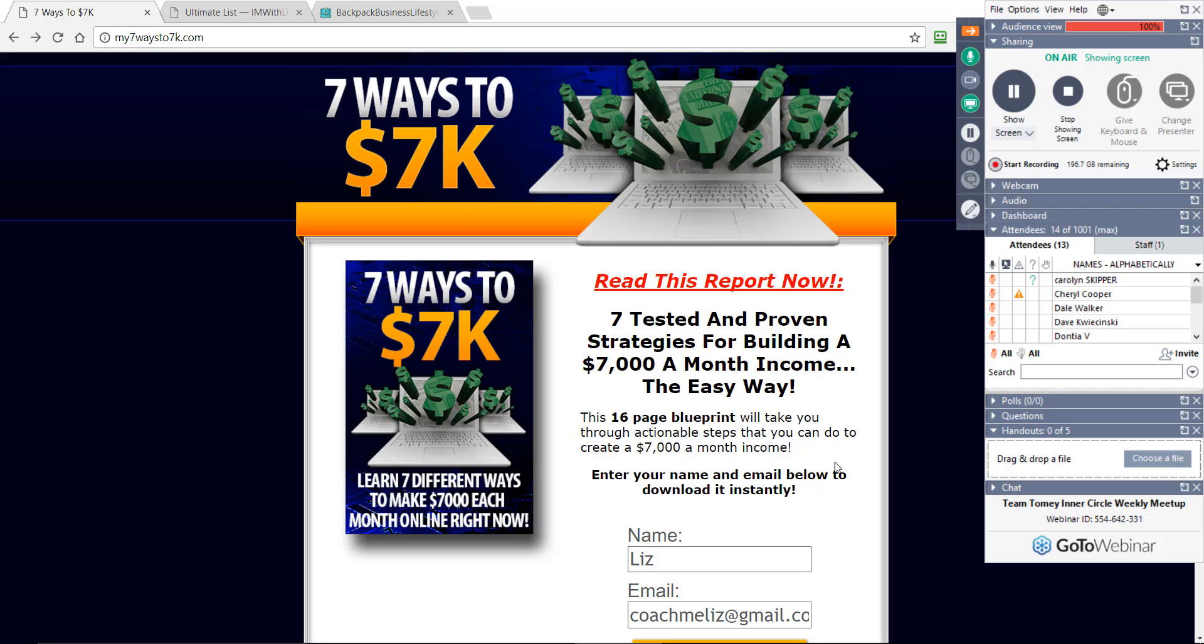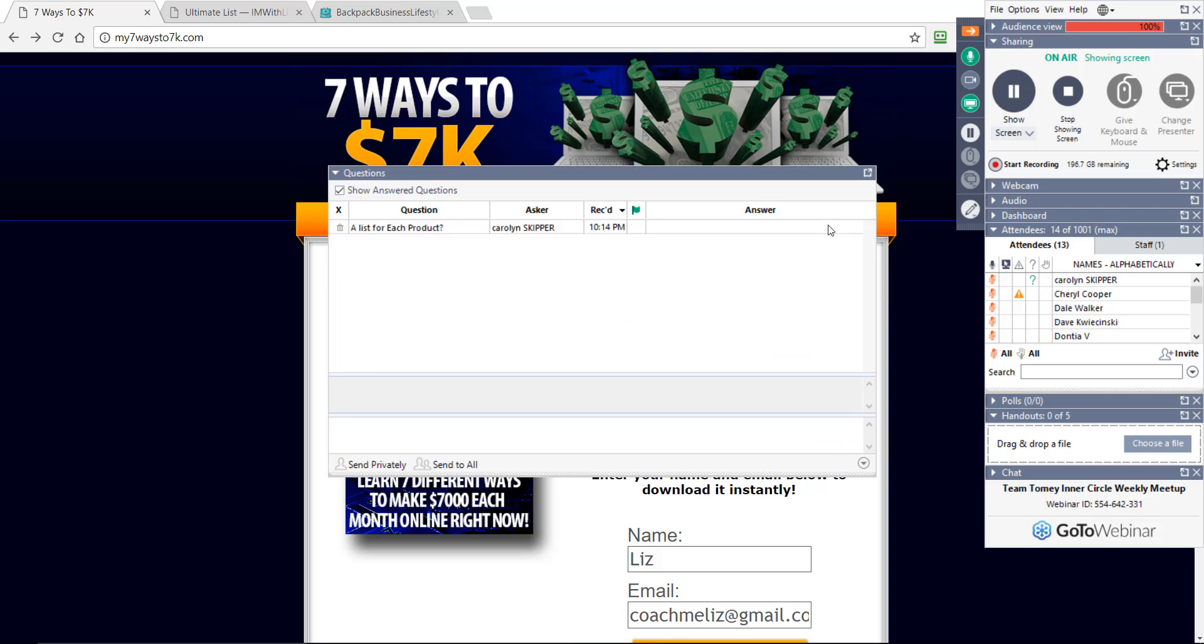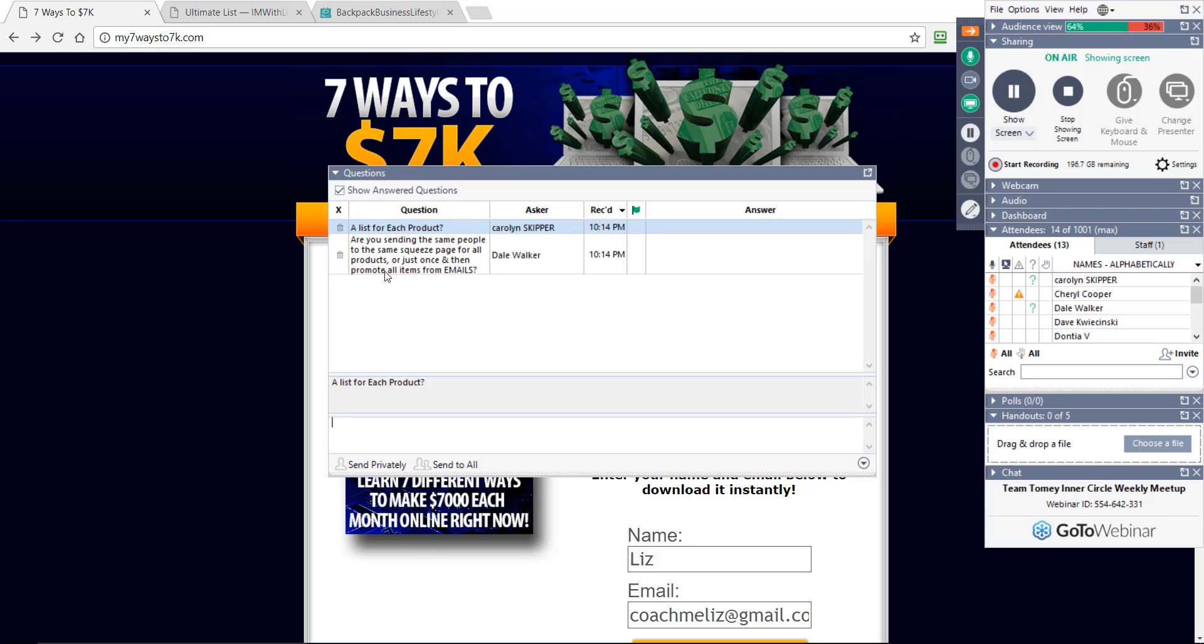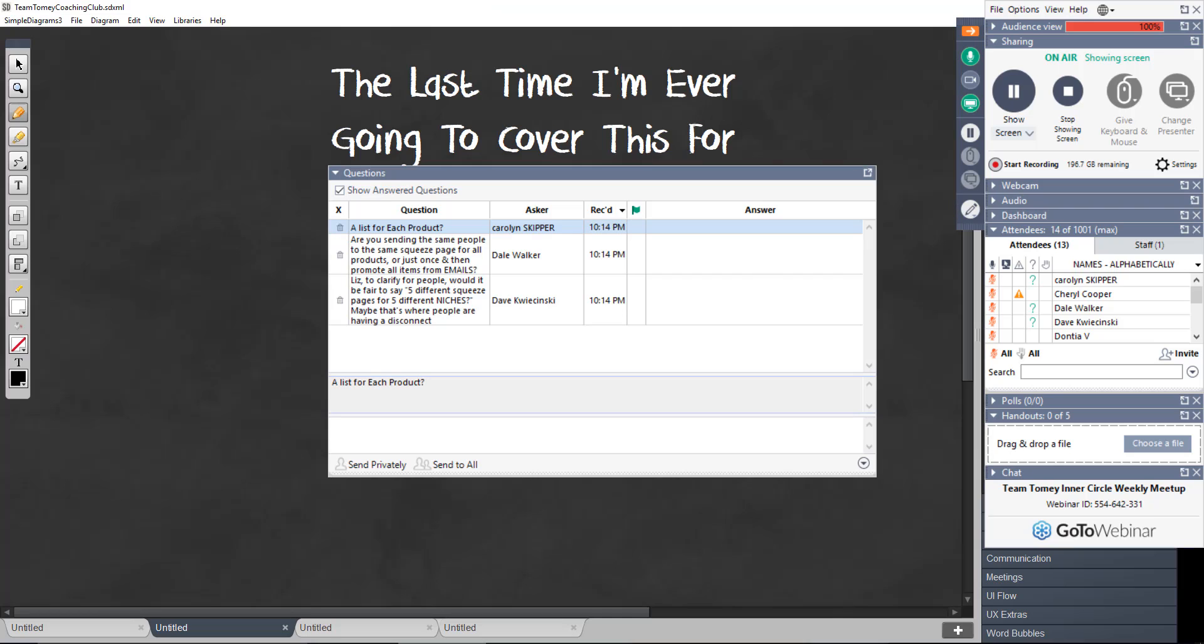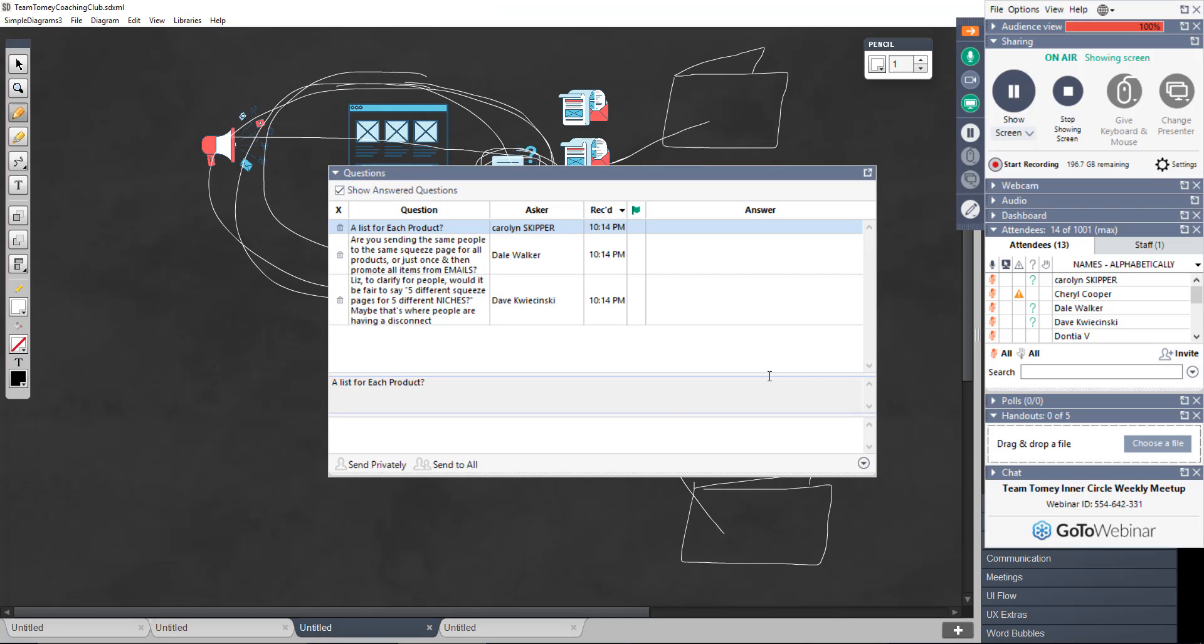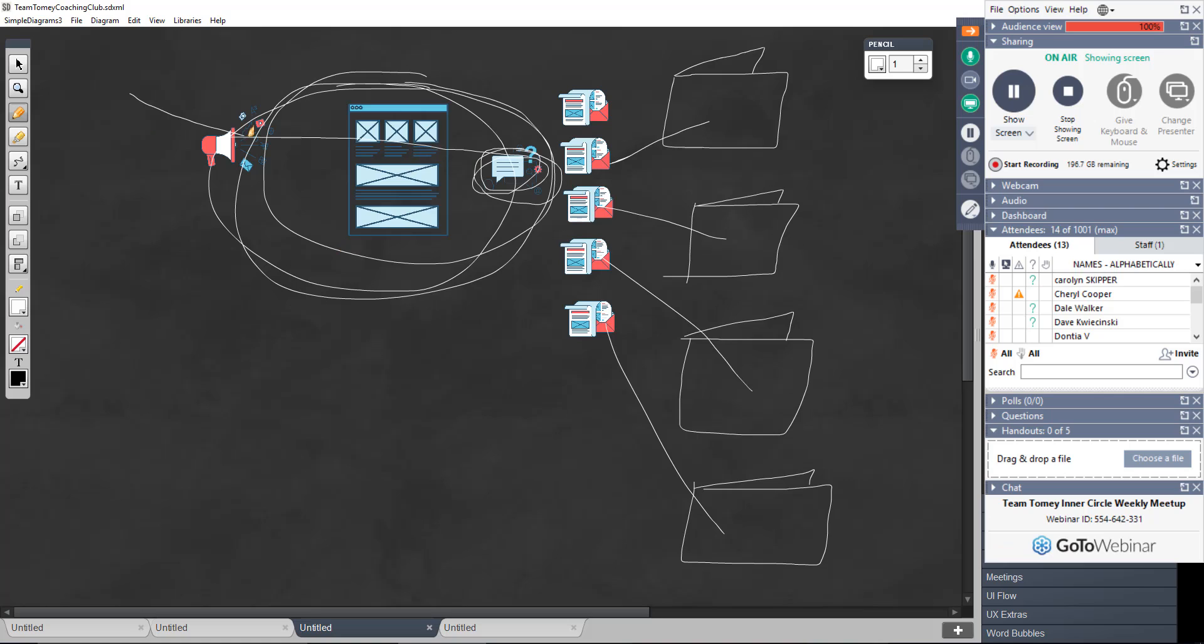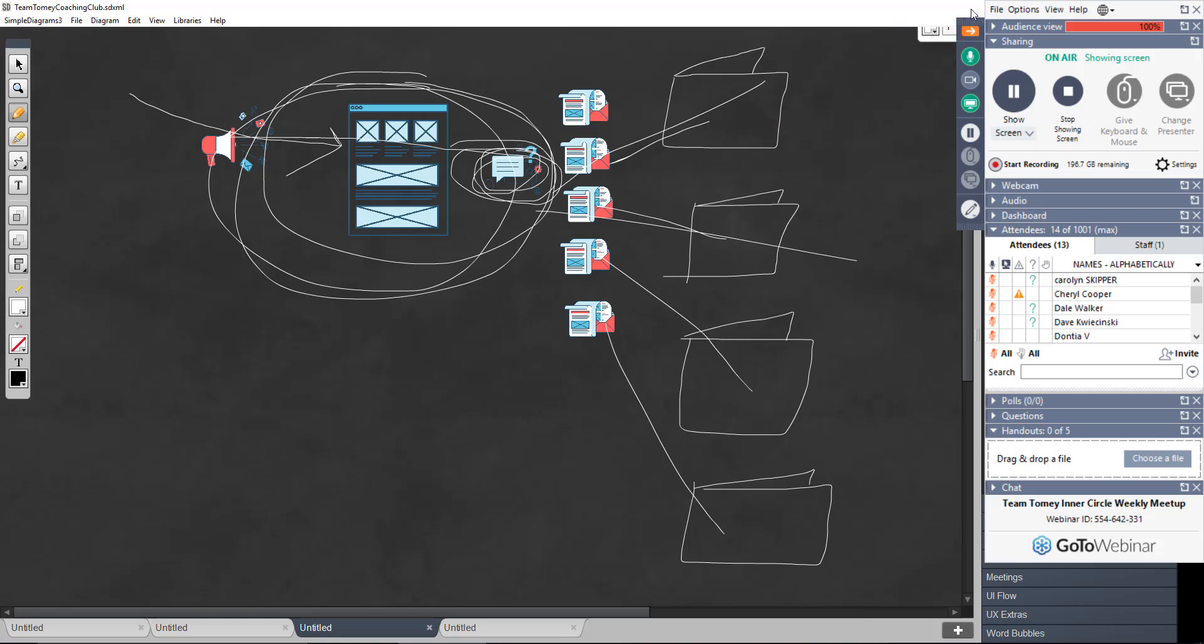Carolyn says, a list for each product. Yes. Del says, are you sending the same people to the same squeeze page for all products or just once and then promote all items from? All traffic that I drive comes to this one squeeze page. Then, once these people are on my list, I can send them anywhere that I want. But if you send them to something, so this is your product.